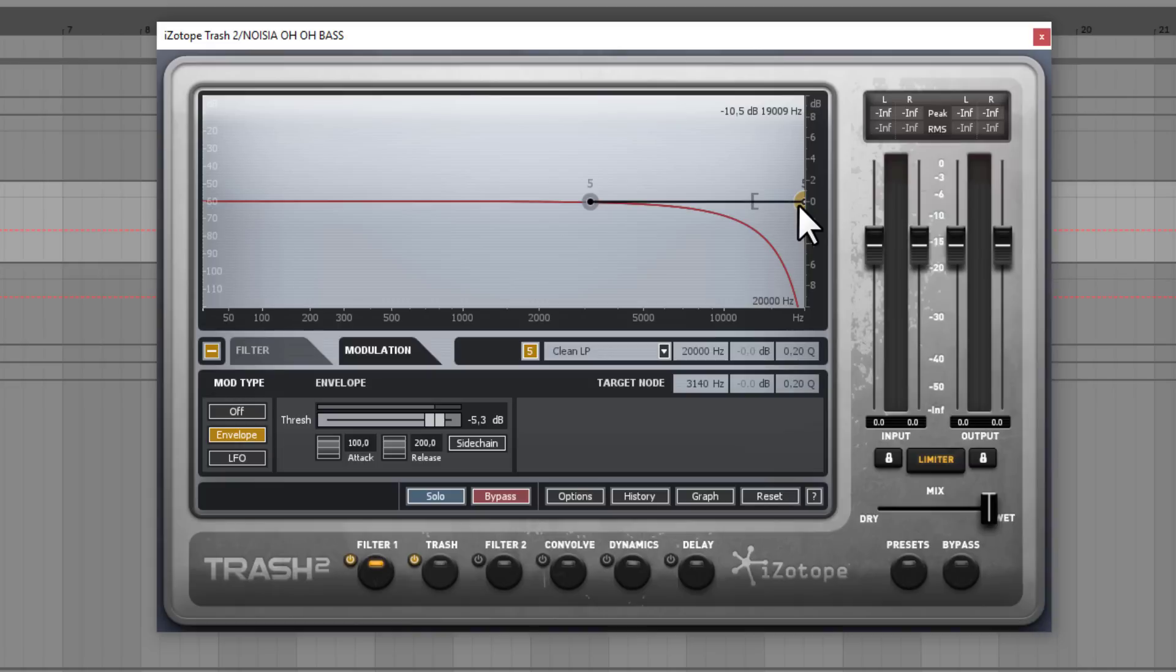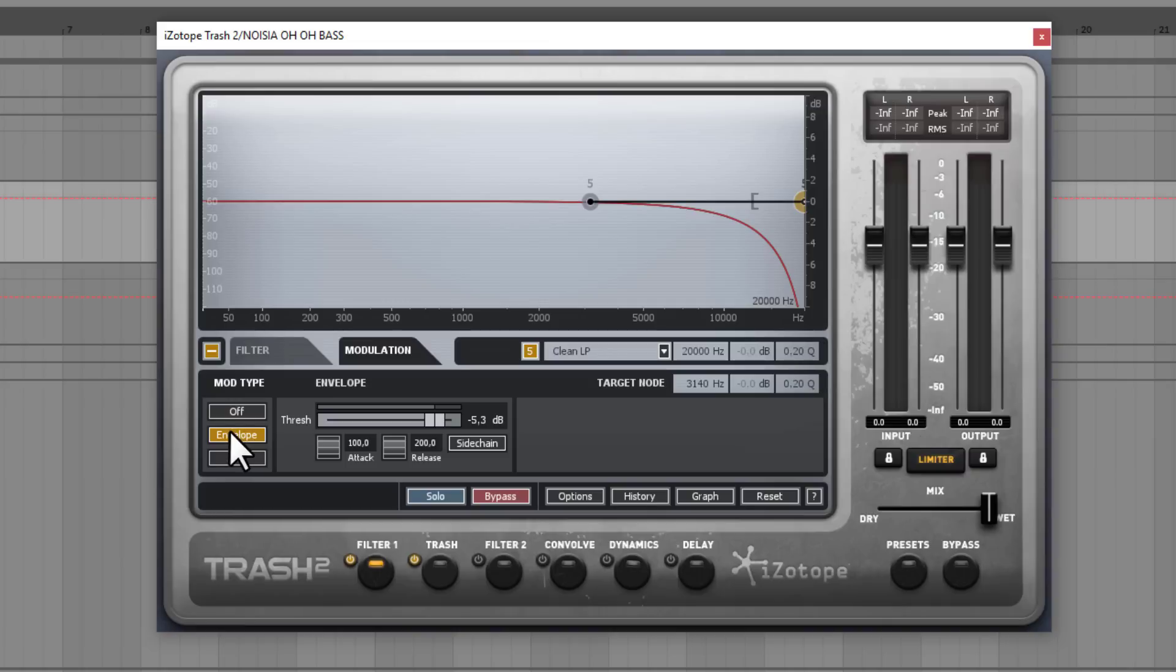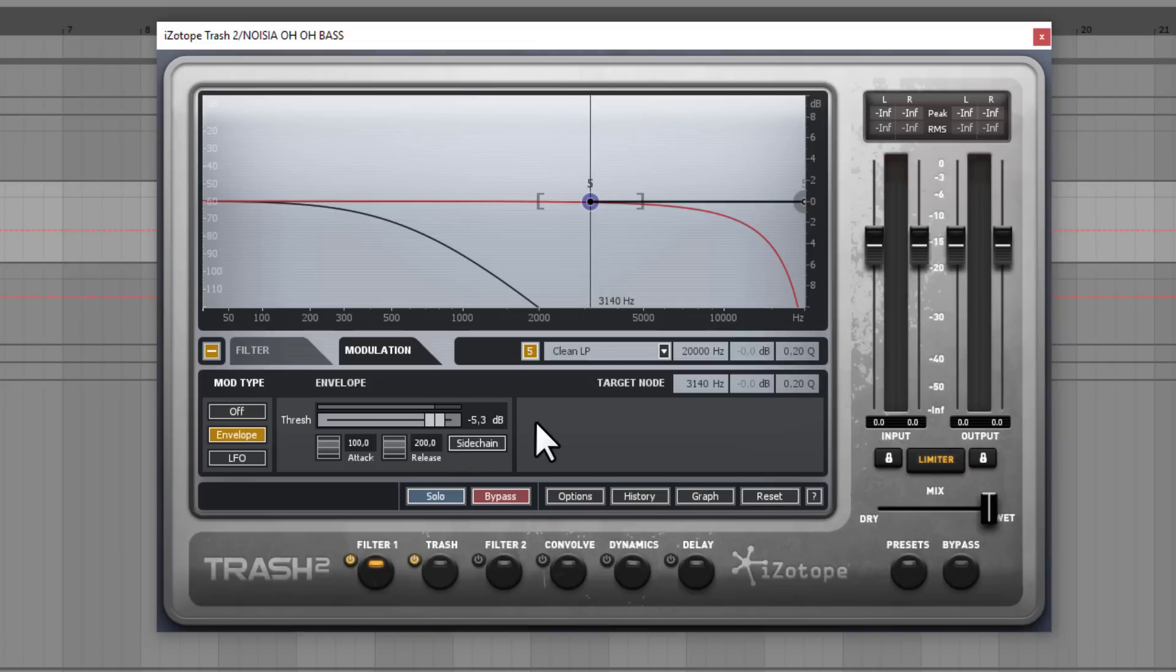So for that I need to go to modulation. I need to select this little dot here. And go to envelope. So if I click on off. You can see. That I just killed that second dot. But if I go to envelope. With that I can set. The start value of the modulation. And the end value of the modulation. And with the threshold. I can tell Trash 2. What is the input signal level. When I want to activate that filter. So let me show it to you in action.